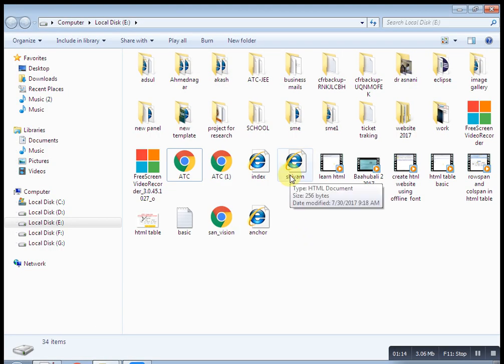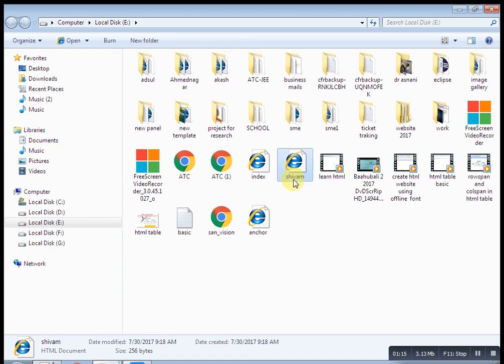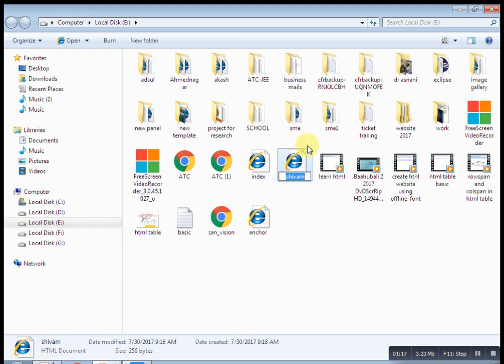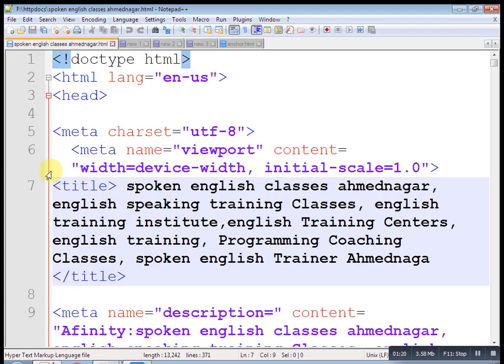Now by default, this is shown underlined and color blue. After clicking, it will open the shivam.html page.